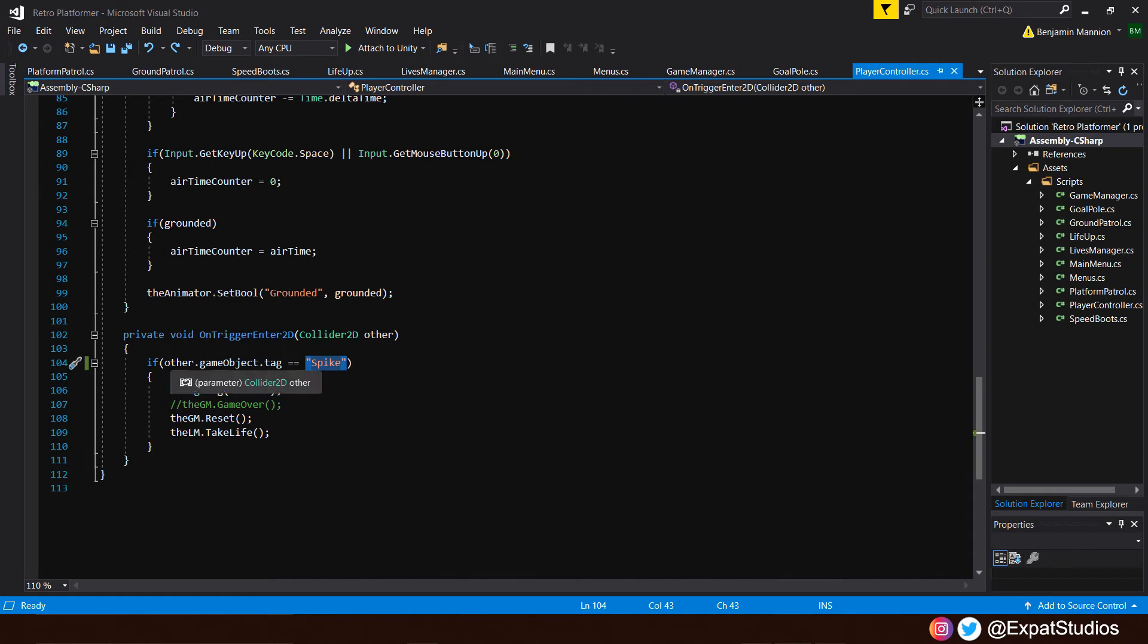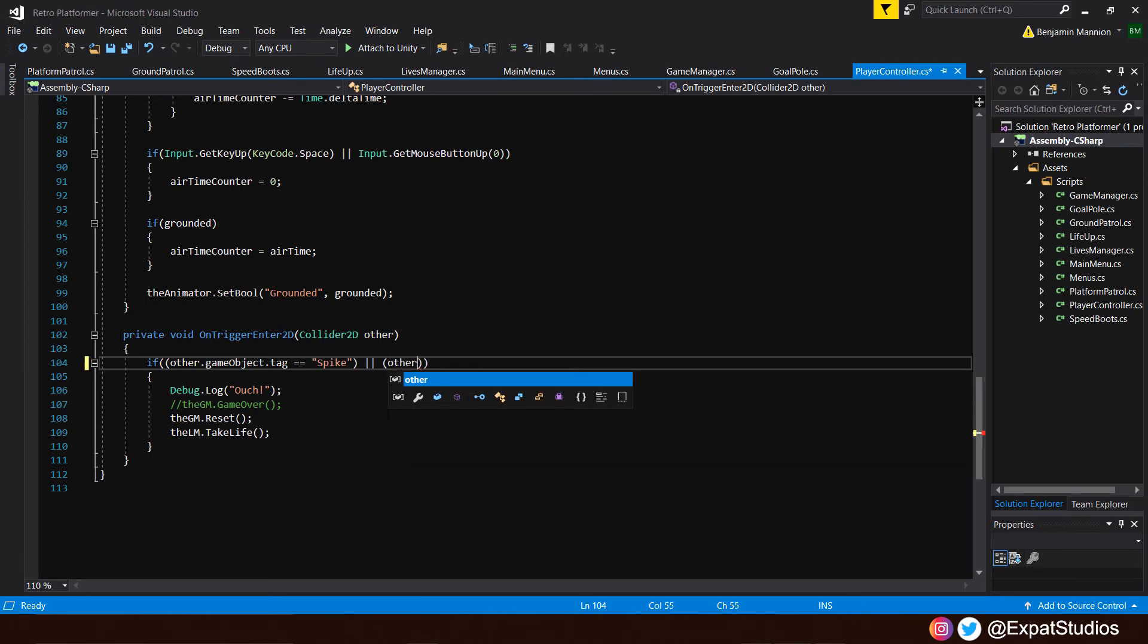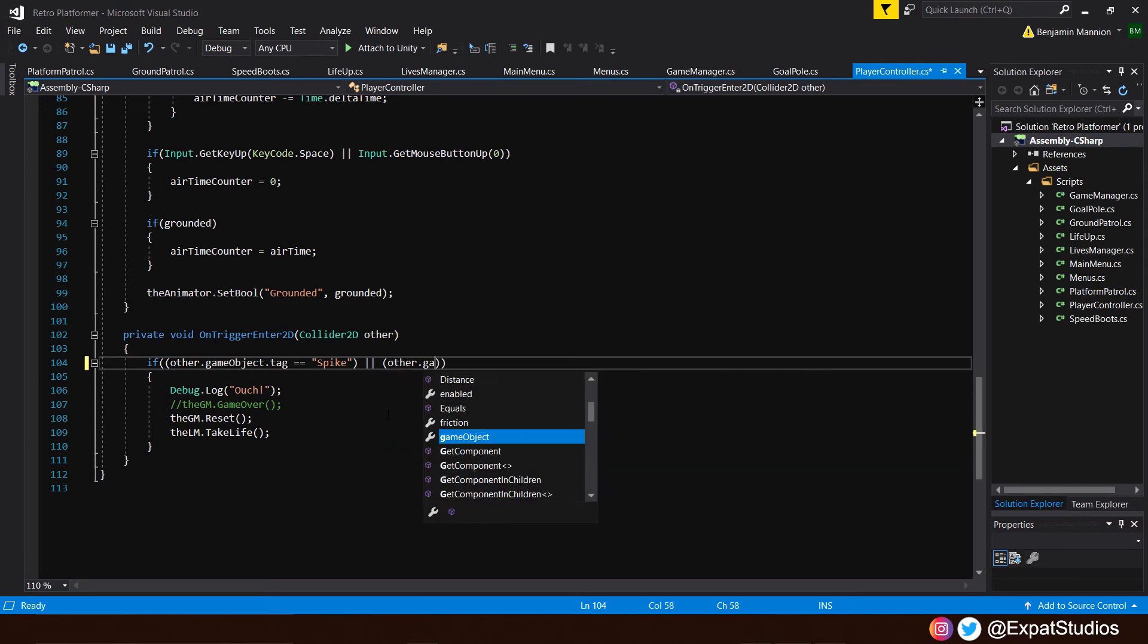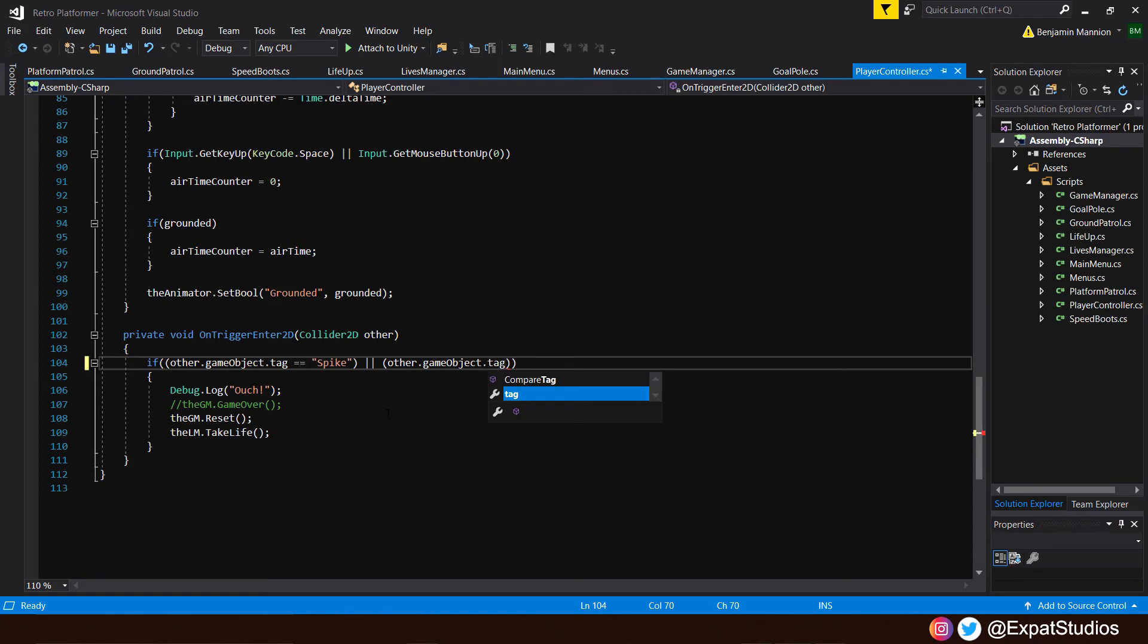Before we do that, I want us to, at the beginning, add another open bracket and close bracket at the end. Then inside those last two, we're going to punch in two vertical bars and we're going to open a new set of brackets. And inside there, we're going to repeat other.gameobject.tag